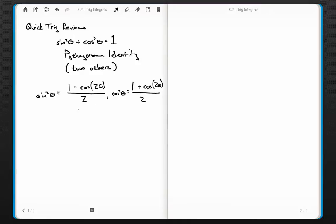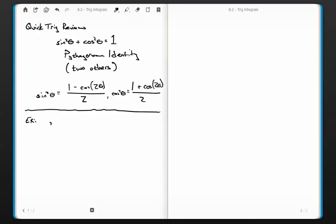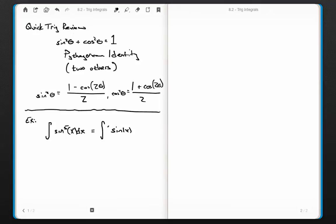So those are some identities we're going to use. Let's get started with an example and jump right into it — the theory here really isn't that interesting, so examples are the way to go. The integral of sine to the fifth x dx. Now you might think I could just increase the power to six and divide by six, but this is the same as the integral of sine of x raised to the fifth power dx.